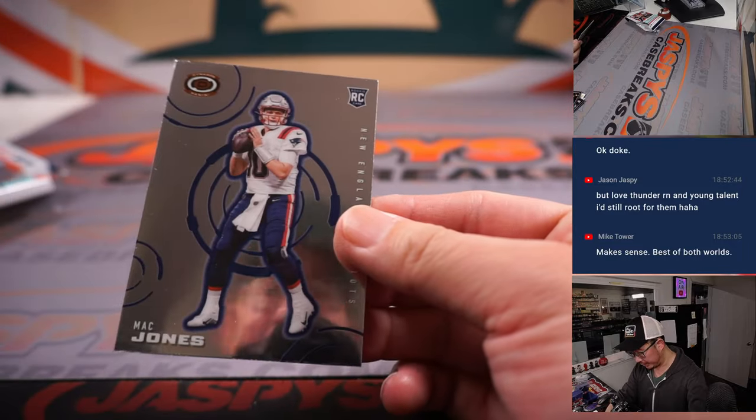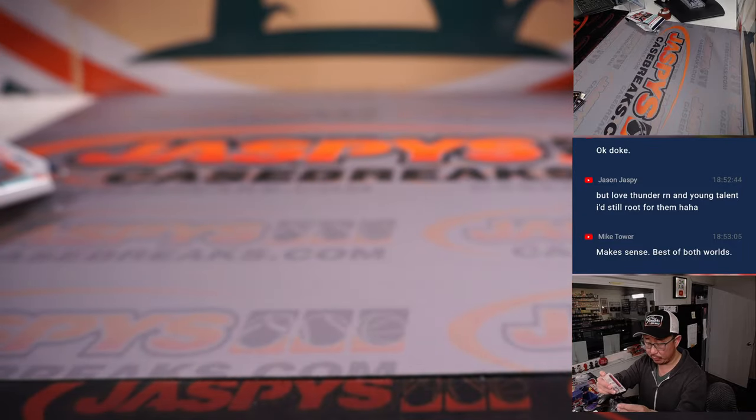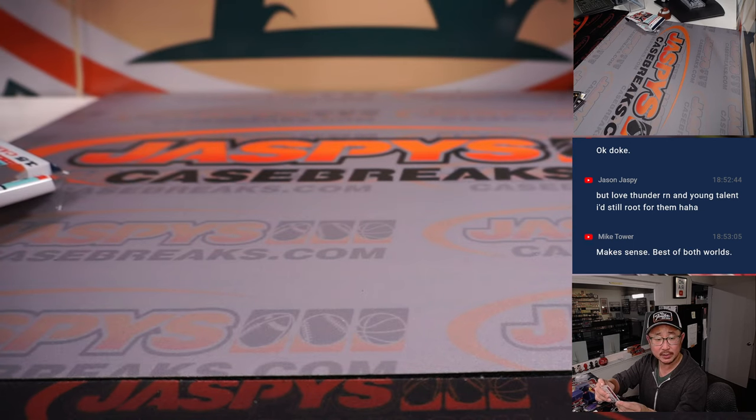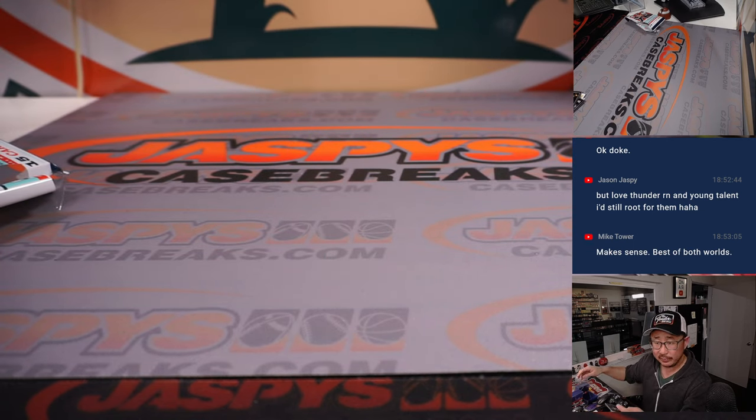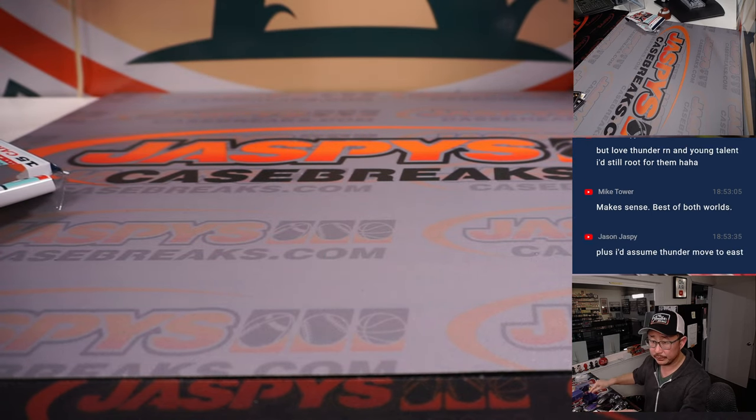I've got a Mac Jones rookie card back here for the Patriots. It's going to be for Tristan.